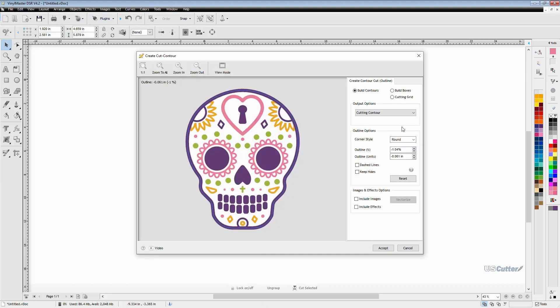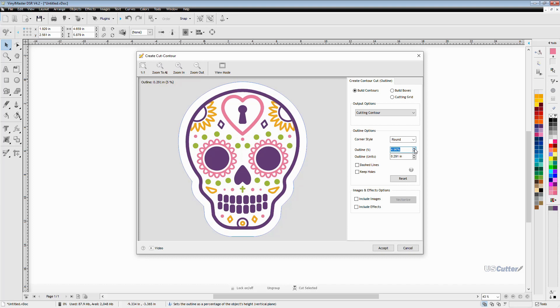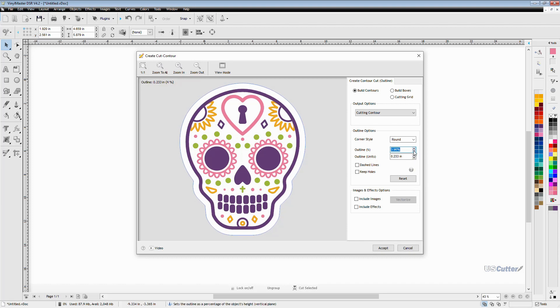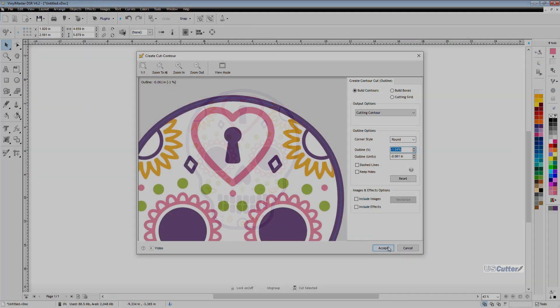This is going to bring up a pop-up window that will allow us to place the contour line around the outside of the skull. We've got a thick outline here so I'm going to be moving the contour inside that line so that the sticker or transfer or paper or whatever doesn't have any white edges.